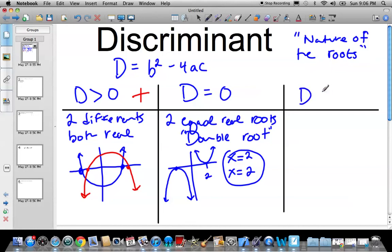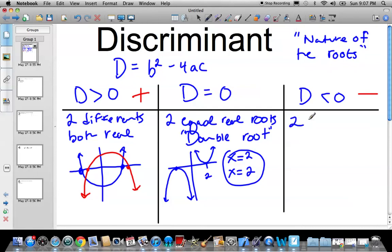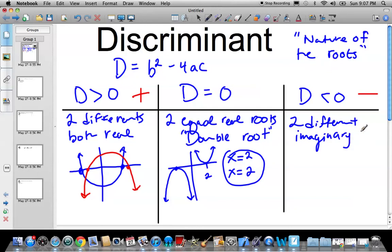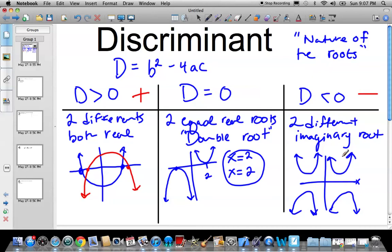The last case is D is less than zero. So b squared minus 4ac is going to be negative. What that means is you have two different imaginary roots — so they're complex, i is involved. Your graph looks like it doesn't touch the x-axis at all. There's no crossing of the x-axis. So the graph can go something like this — either opening up or opening down — with no crossing of the x-axis, giving you imaginary roots.